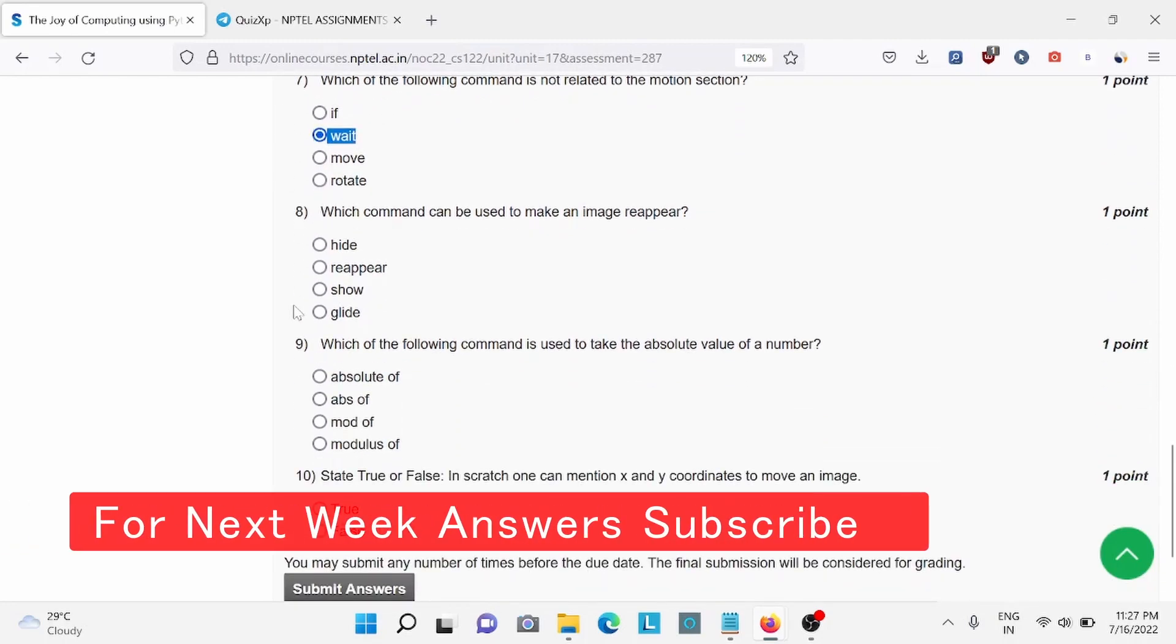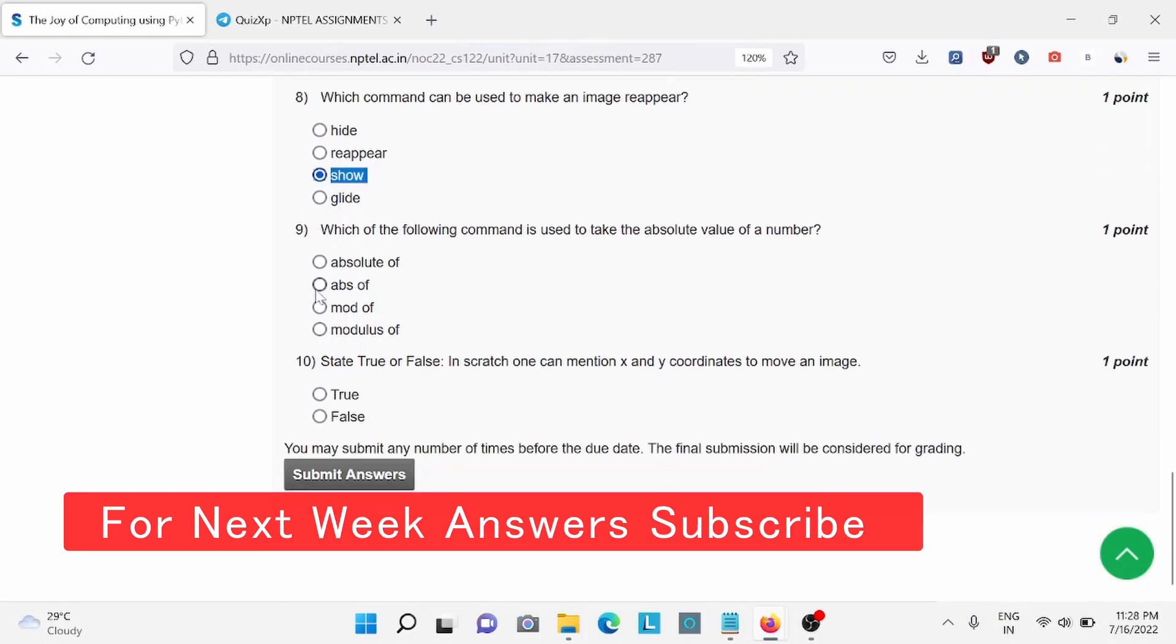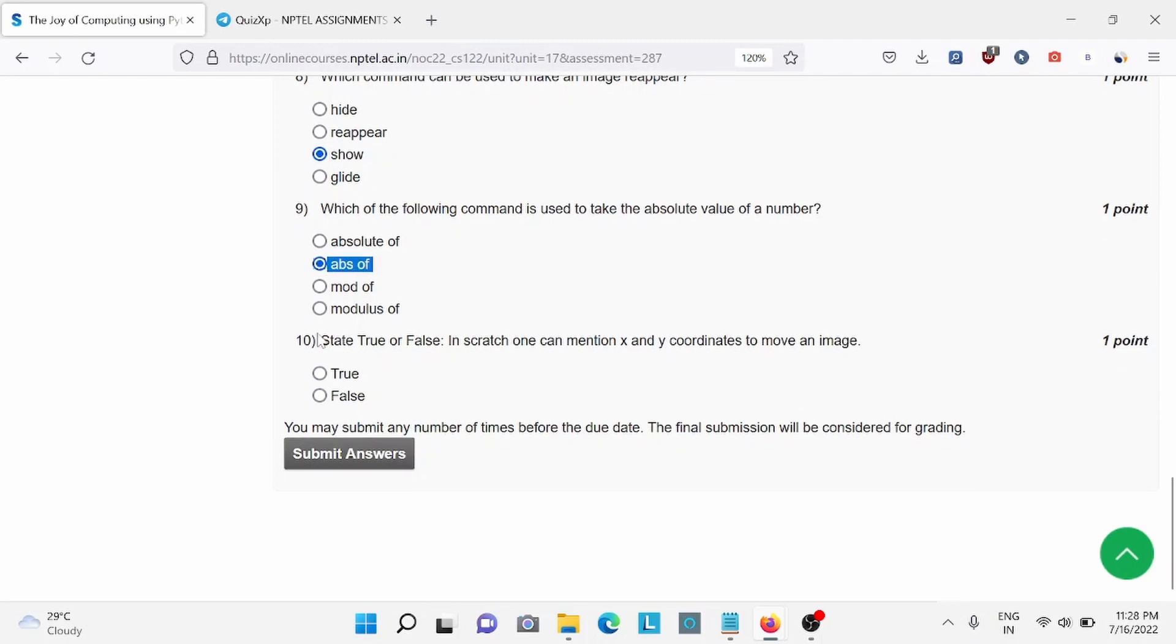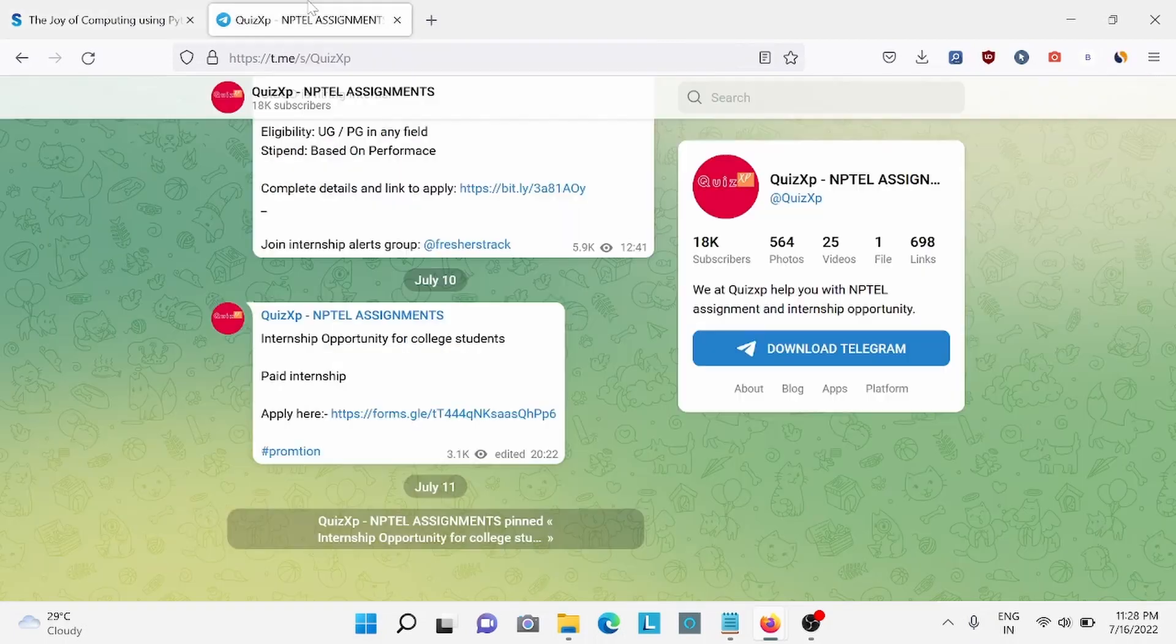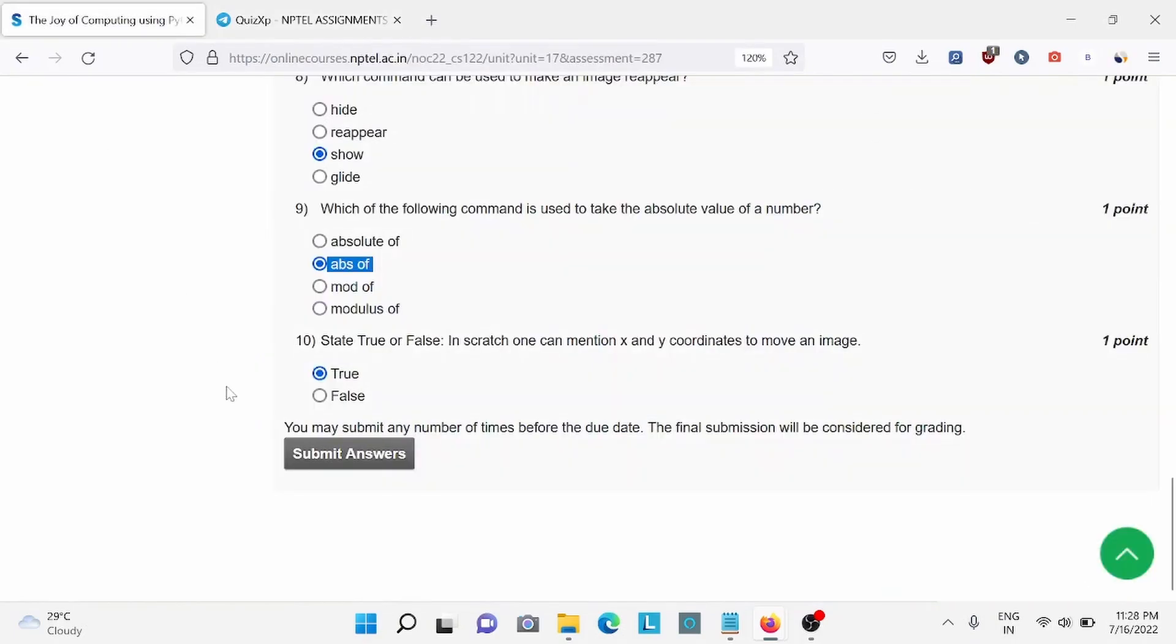Question number 8, option C is the right answer. Question number 9, option B is the right answer. And question number 10, option A is the right answer. Also please join our telegram channel for further updates of our assignments. Thank you, bye.